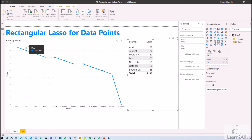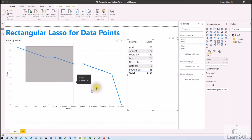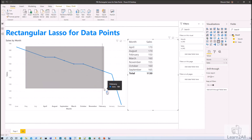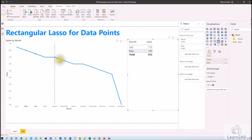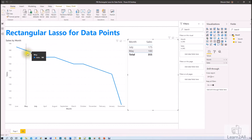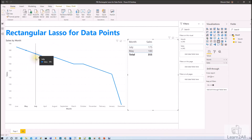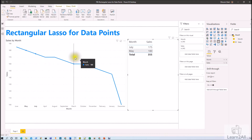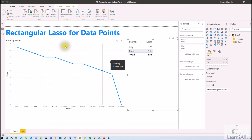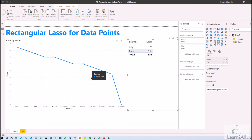Now I am again pressing Ctrl and selecting this many data points. What will happen? It will deselect the already selected data points and select the data points which were not previously selected. So this is what can be done with Ctrl plus drag.